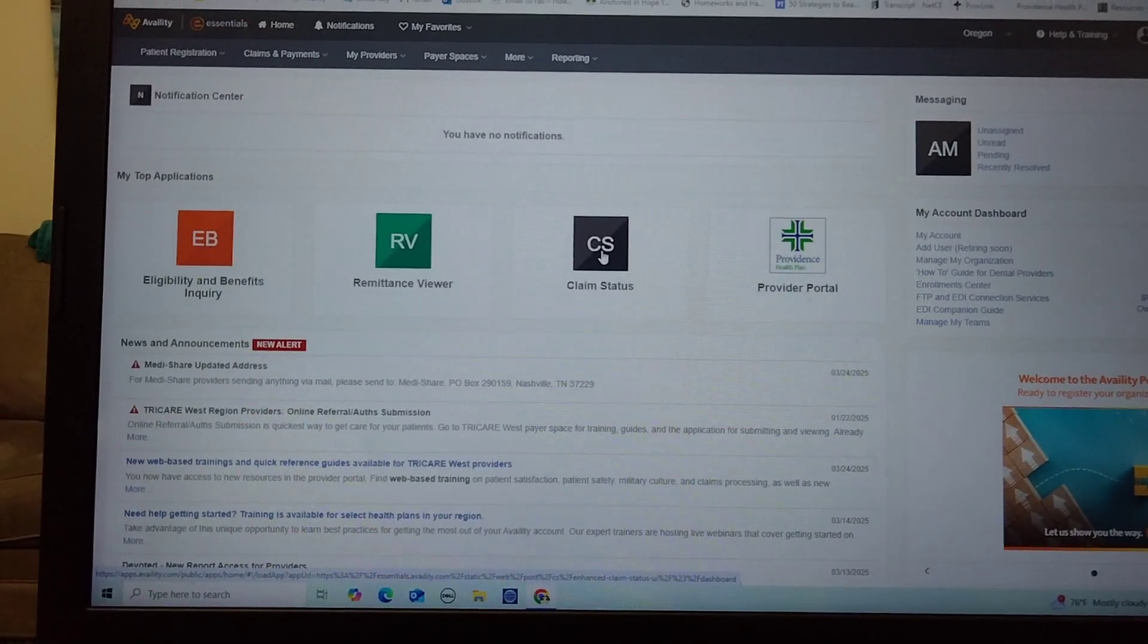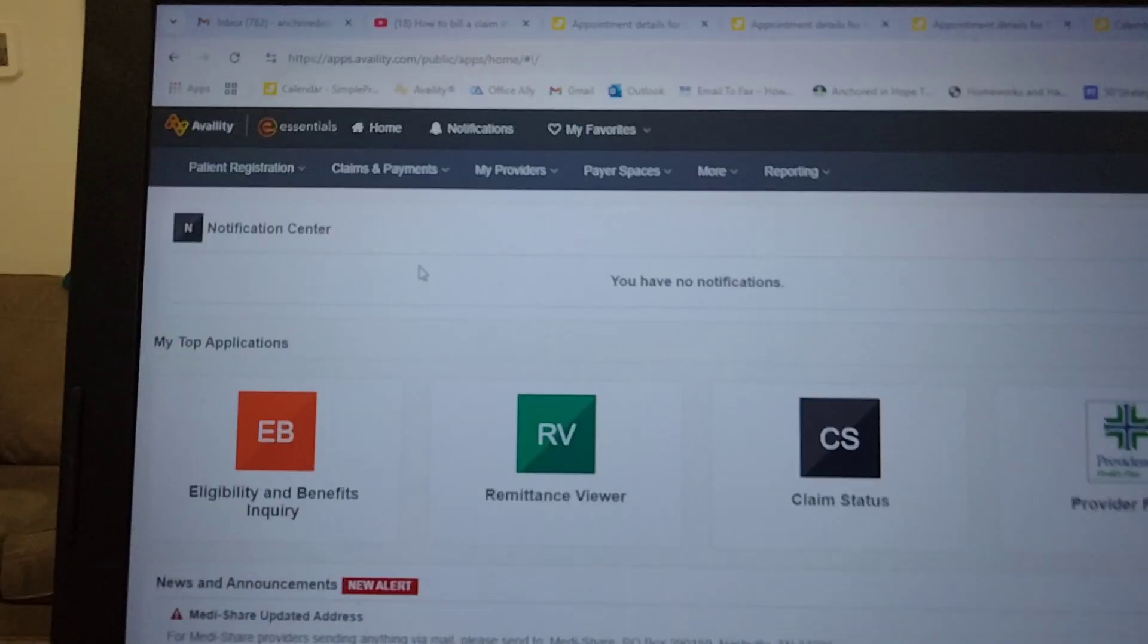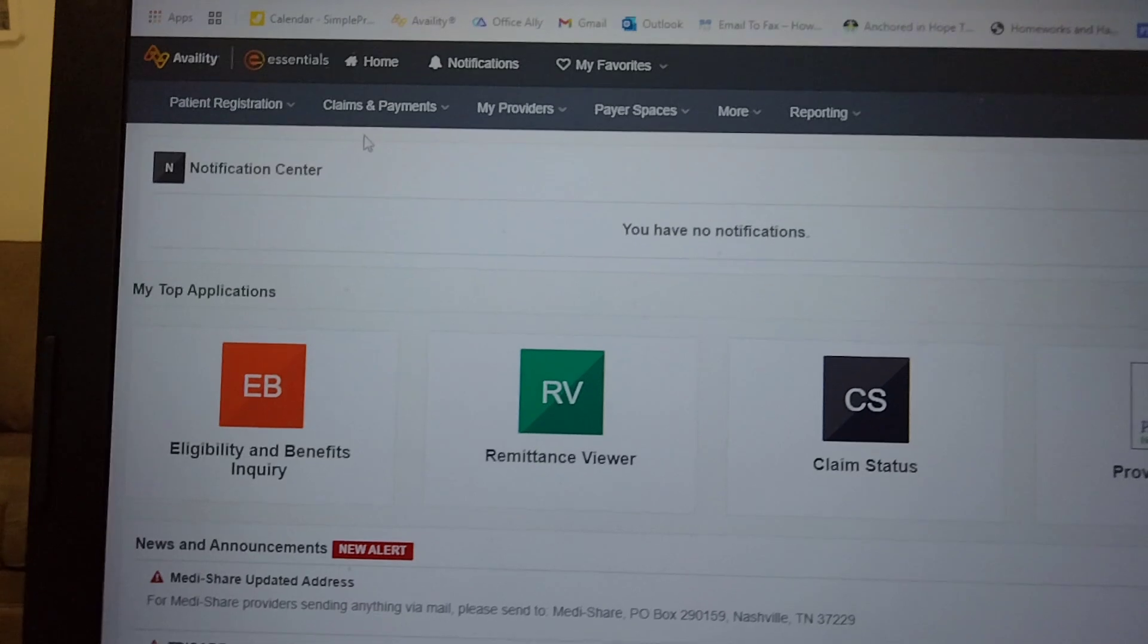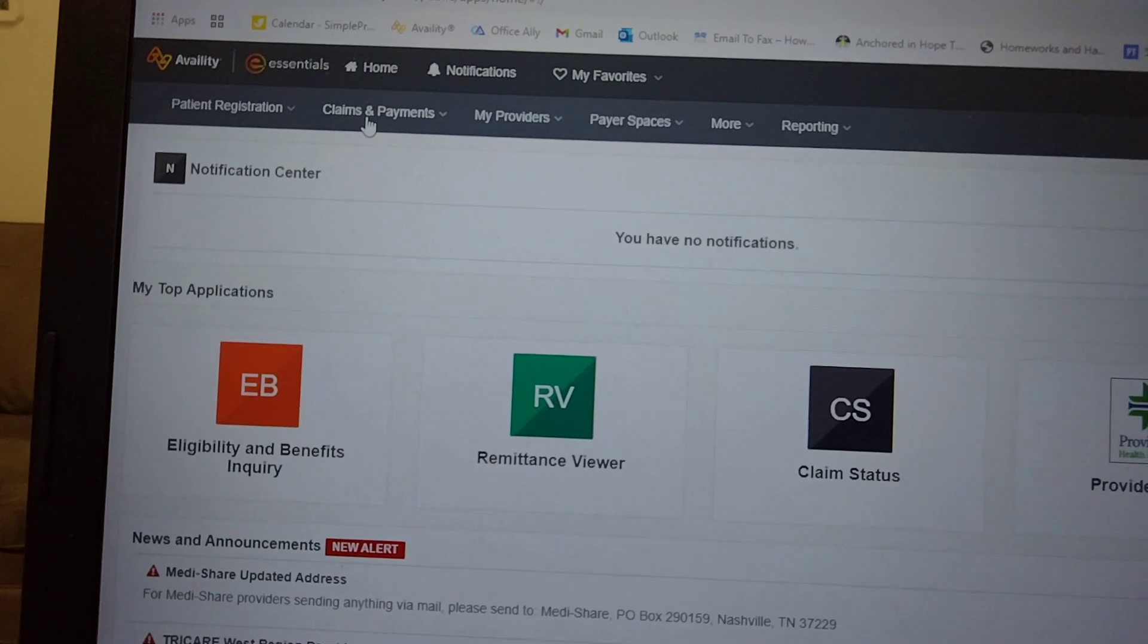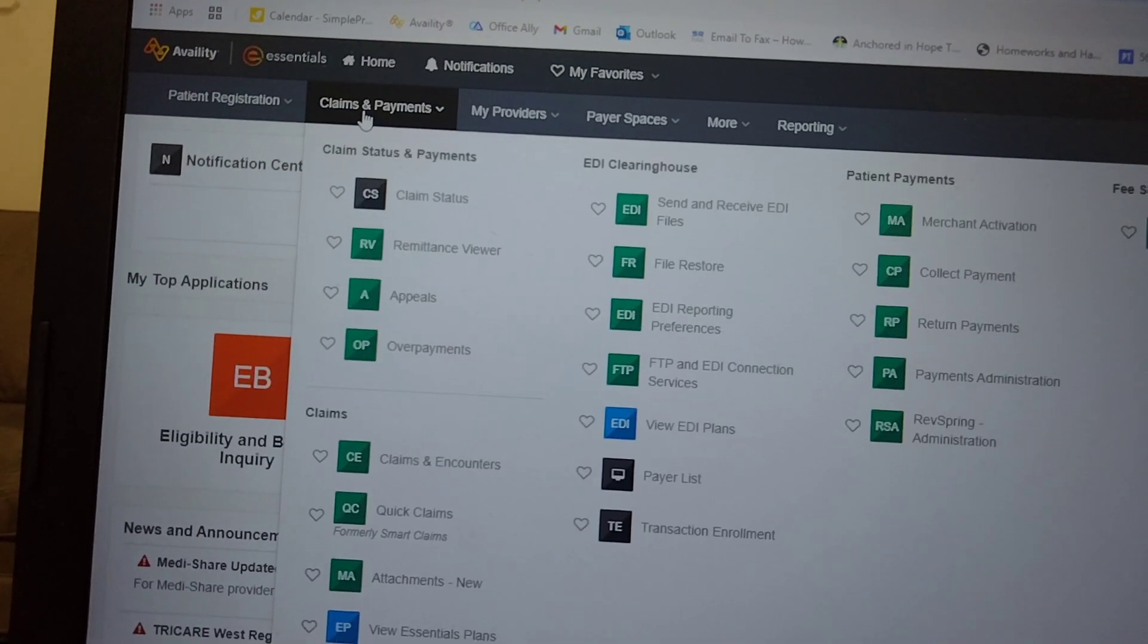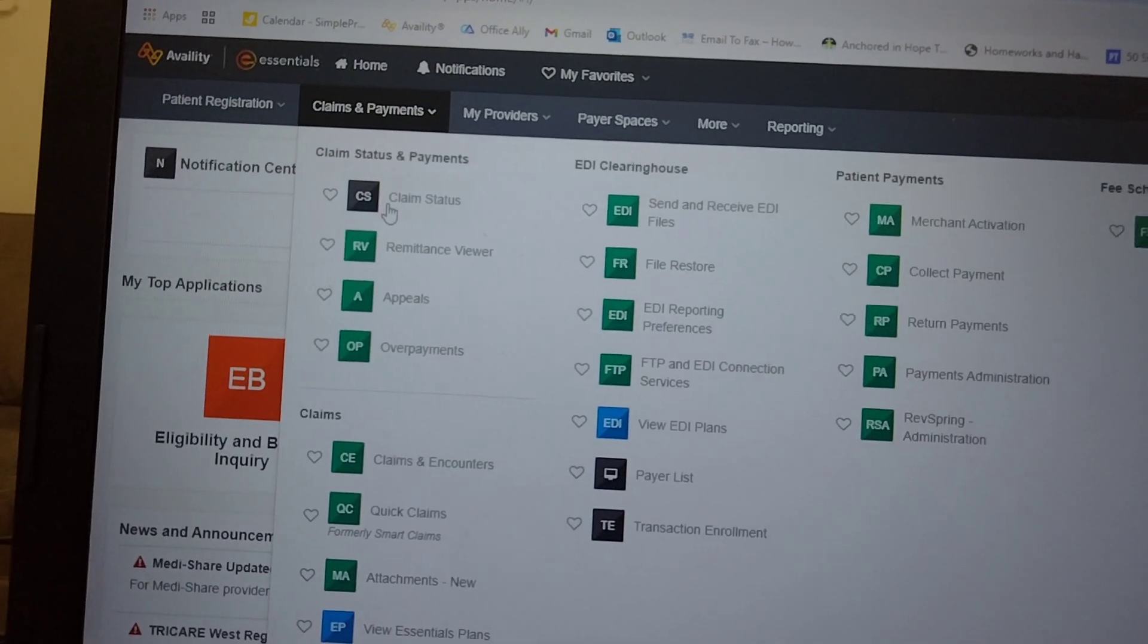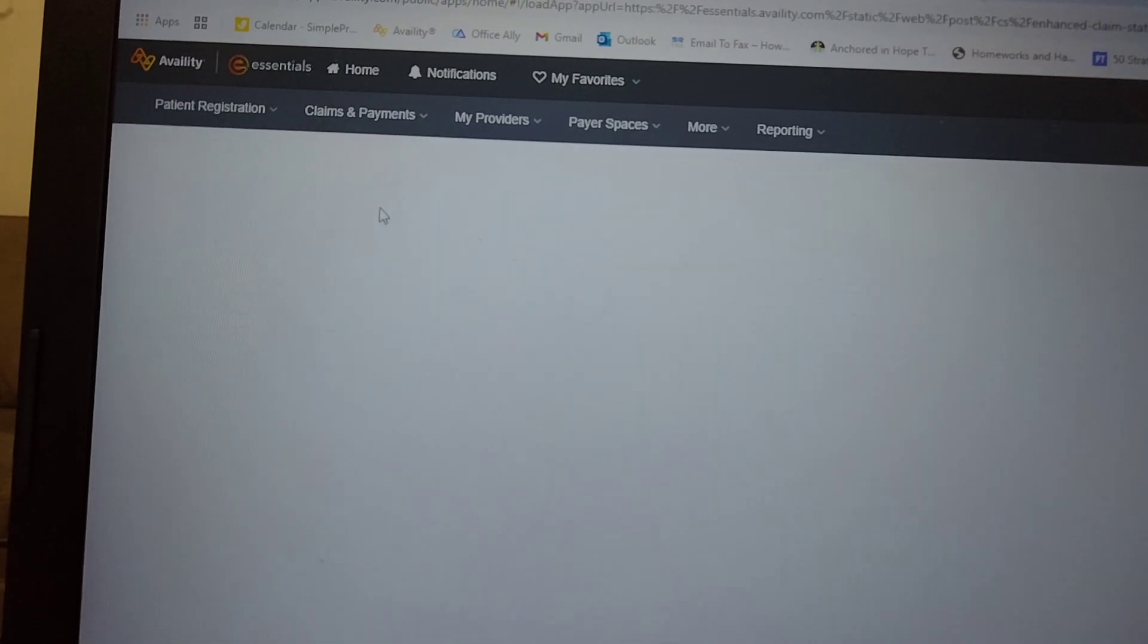So I can just click it from here, but I will also show you if you don't have that set up. You can go to claims and payments and then you click on claim status.